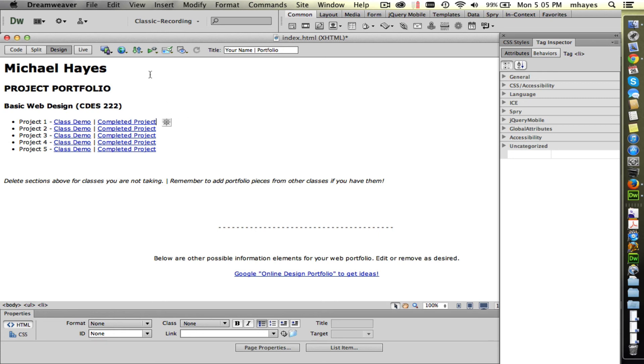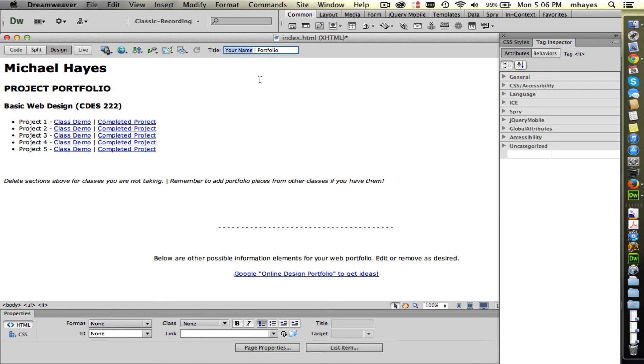I'm going to save this file. One last thing before I save this file. I wanted to point out the title at the top right here. So you see by default right now it says your name portfolio. This is the title that shows up at the top of a browser window on most browsers right now. Not all browsers do this. Chrome is not doing it. But if you go to Safari, it'll have that there.